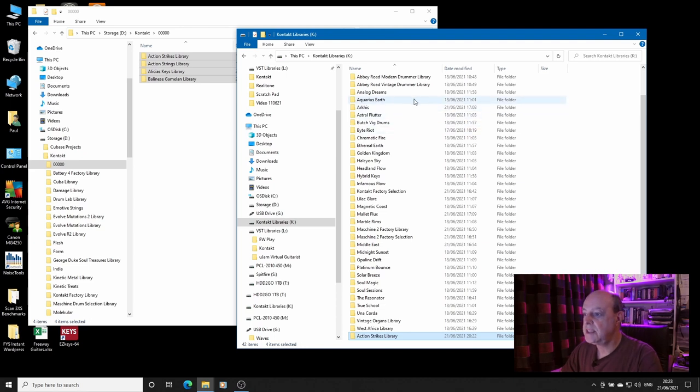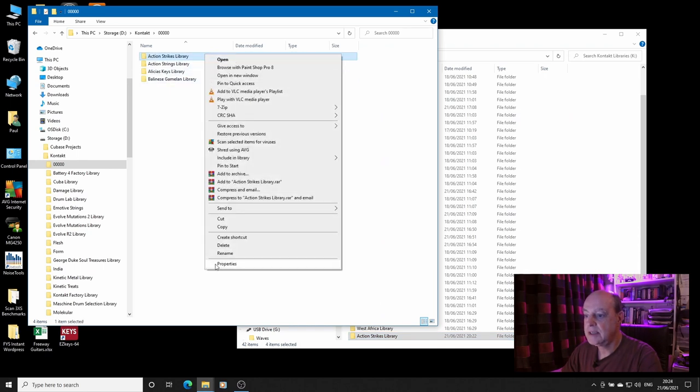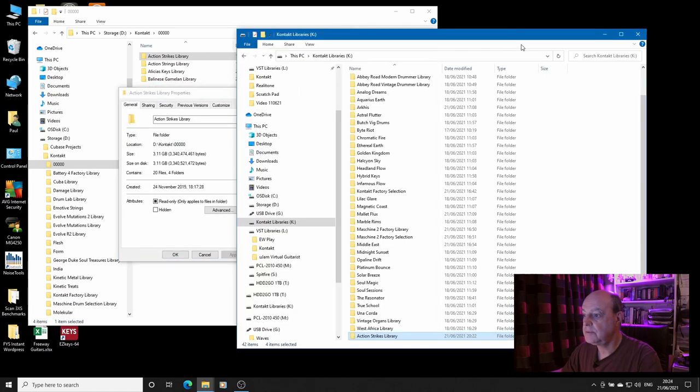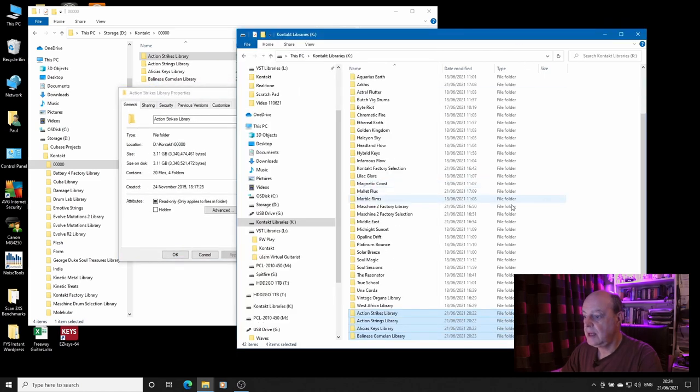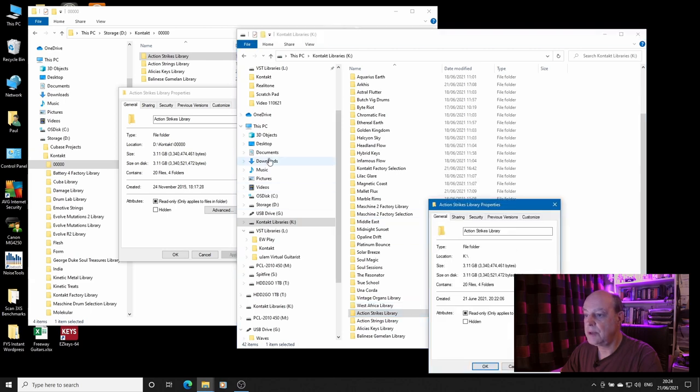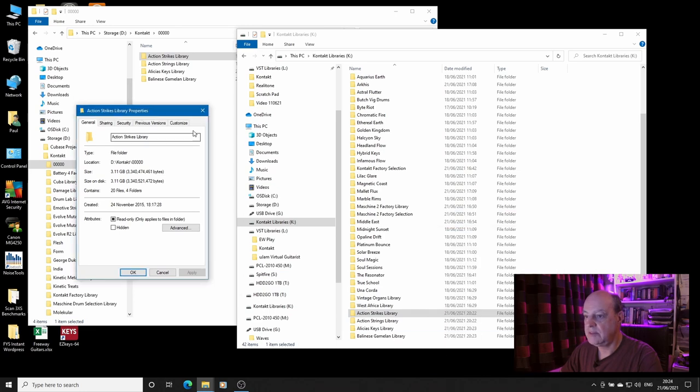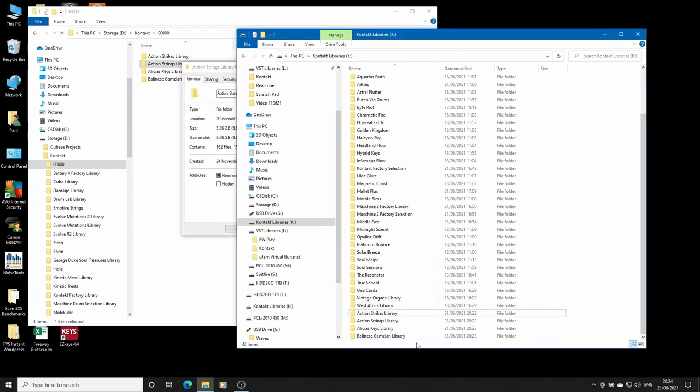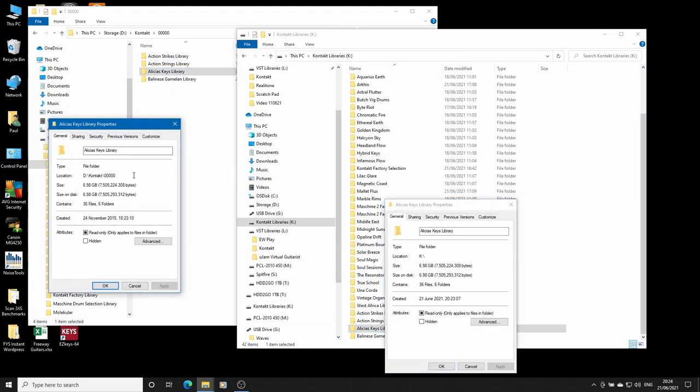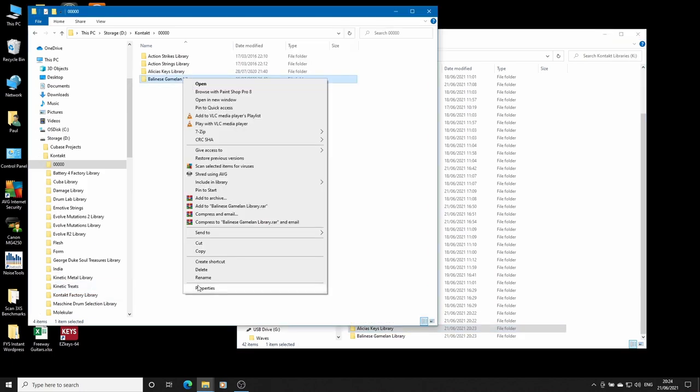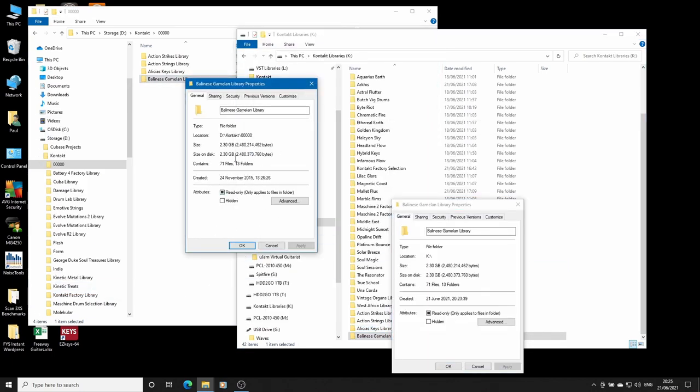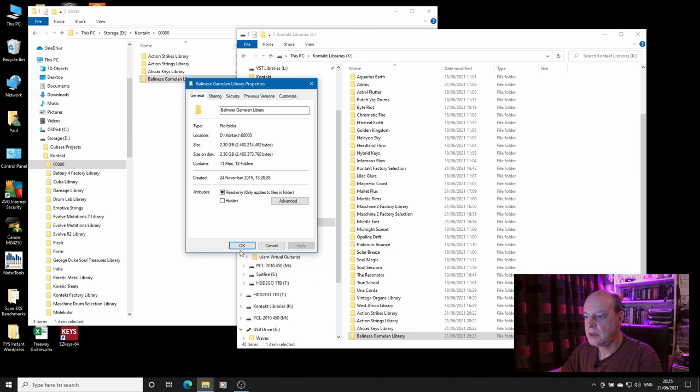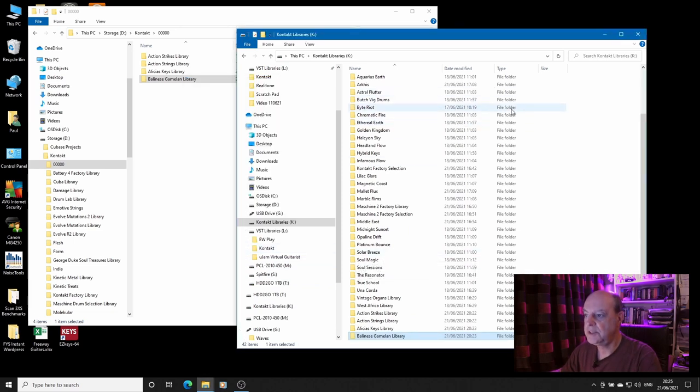So the first thing to do is to have a look at the libraries to make sure that they've transferred across. The easiest way to do this is to have a look at the properties dialog for each one. So we've got 3.11 gig in 20 files, 3.11 gig in 20 files. Okay, so we've successfully transferred from one to the other.